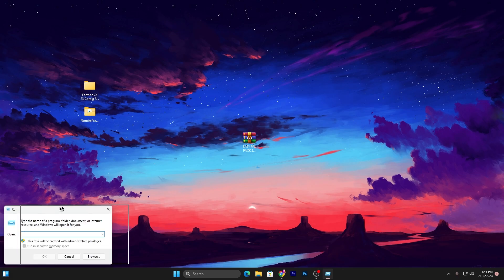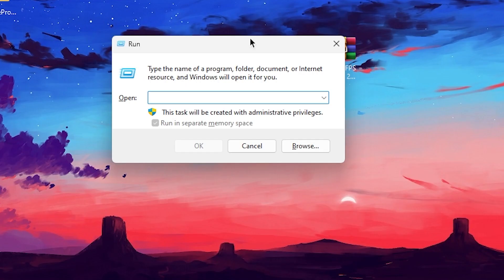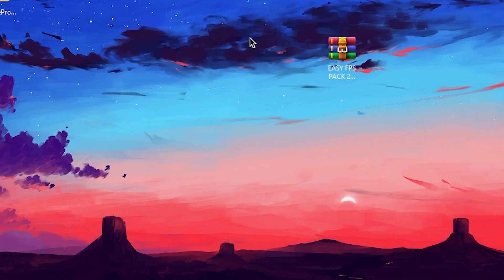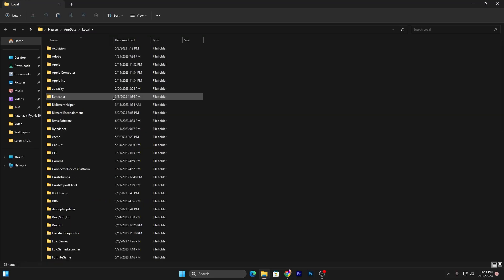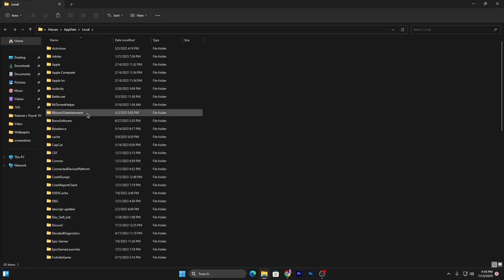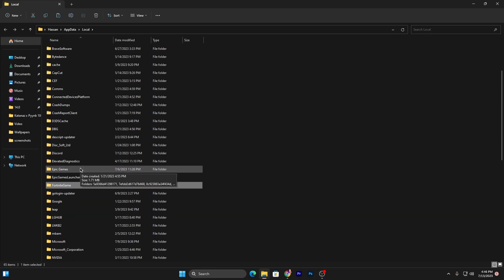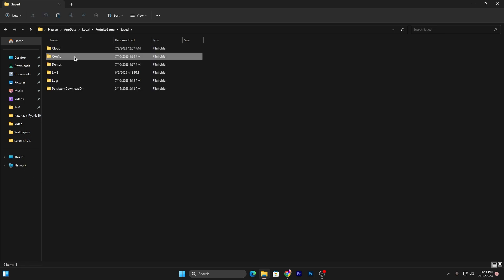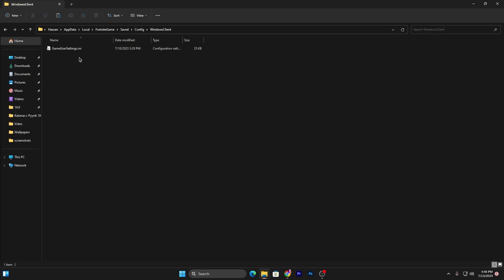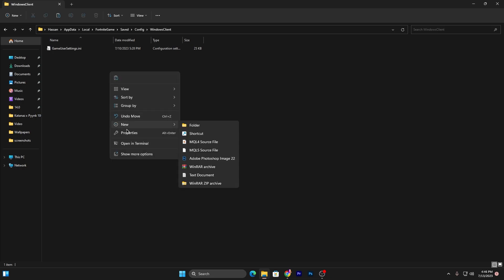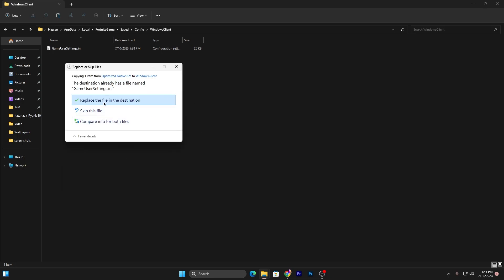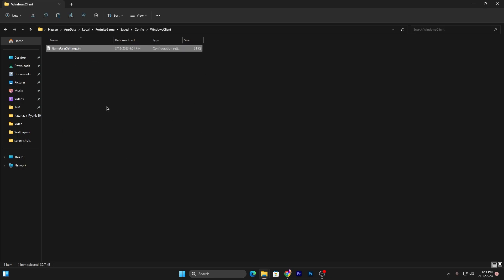Now press Windows+R together from your keyboard and this time type %localappdata% and press Enter. You need to find the Fortnite Games folder. For that, you can press F from your keyboard. Here's my Fortnite Games folder. Go inside it, Saved, Config, WindowsClient.